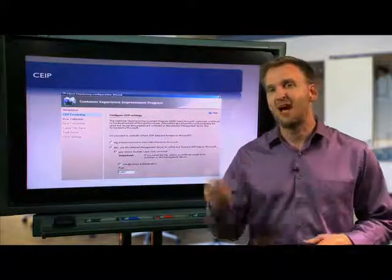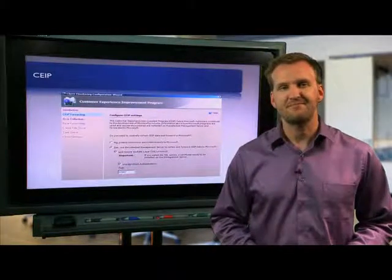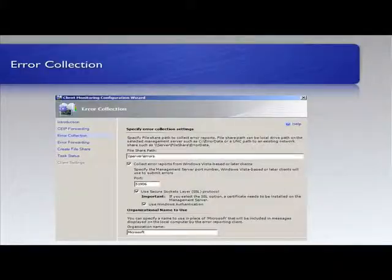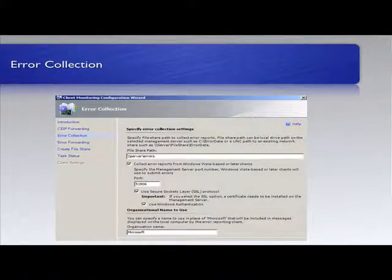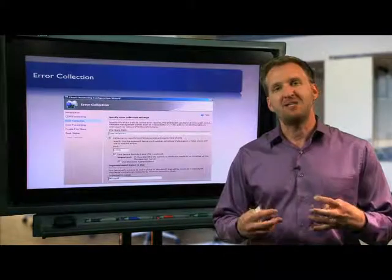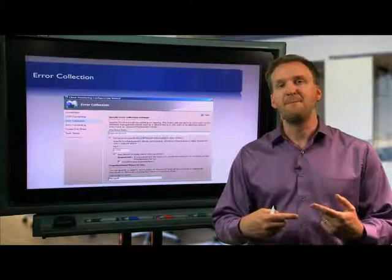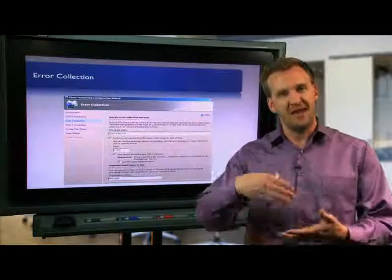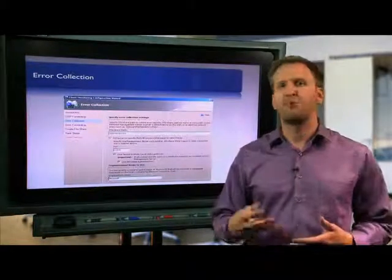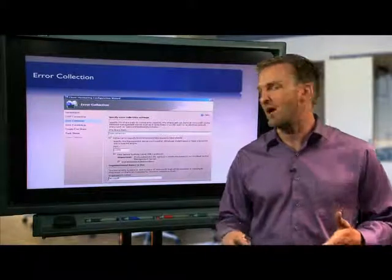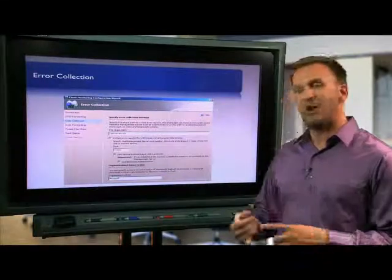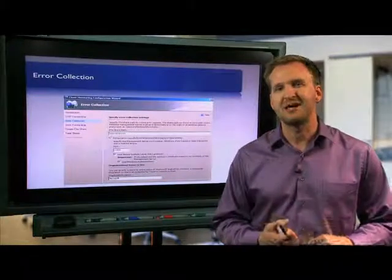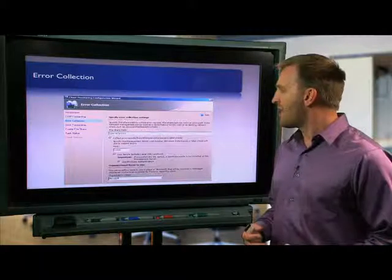Similarly would be error collection. Do we want to capture the collected error information? And one of the things we have to do is specify a file share path to collect error reports. So those error reports are actually files. It's information that when the Windows error reporting mechanism kicks in generates the error log. It's actually a file, so we've got to put it somewhere. So on our management server will be a file share, whatever we designate here, and that's going to be the upload point. Again, are we using SSL?